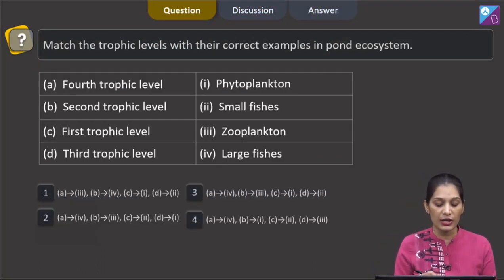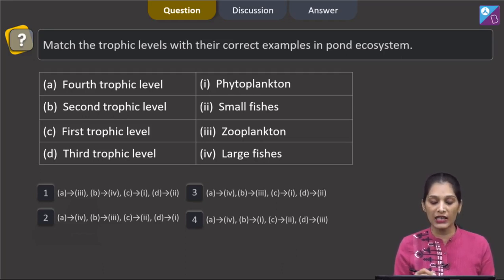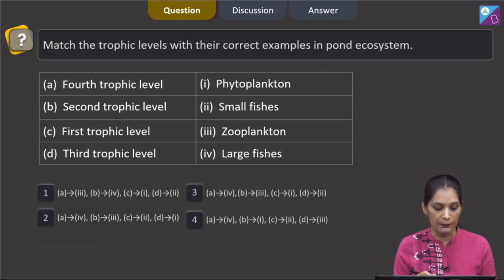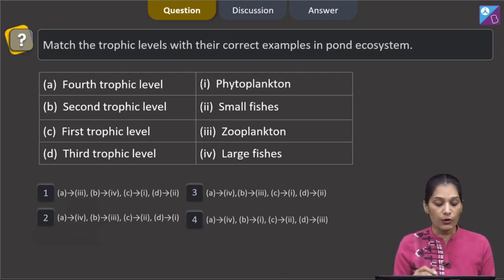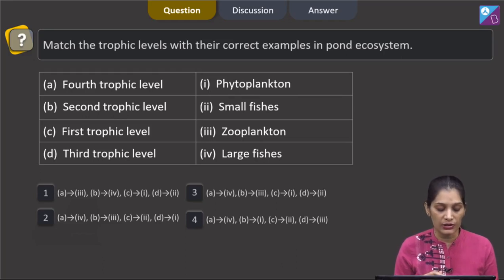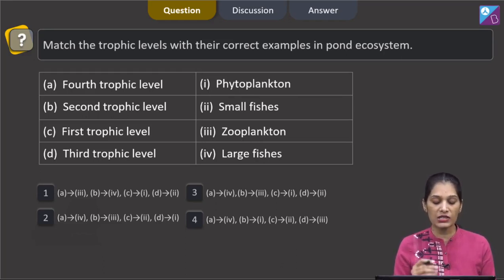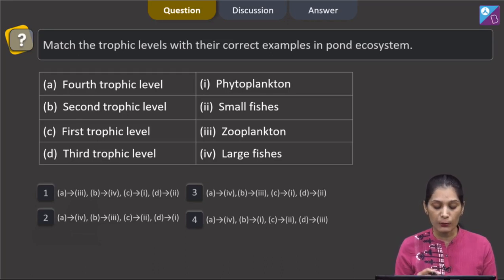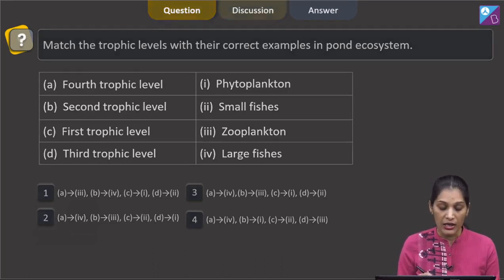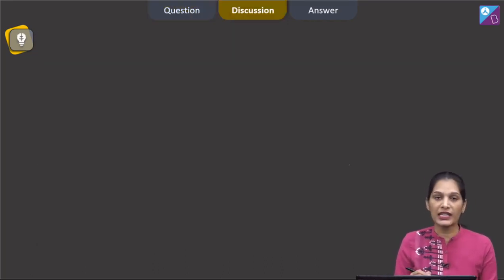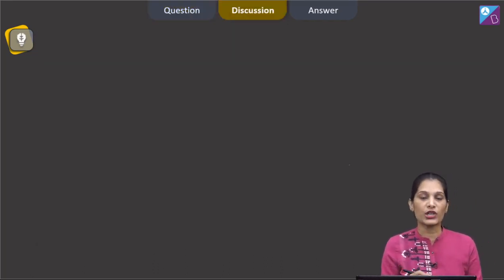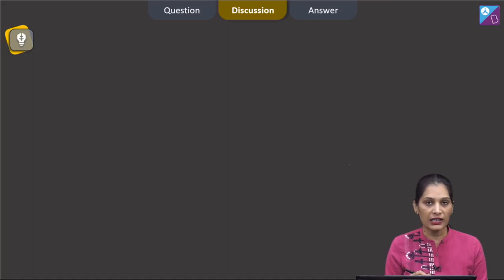Match the trophic levels with their correct examples in a pond ecosystem. The trophic levels given are: fourth, second, first, and third trophic level. On the right hand side you will find phytoplankton, small fishes, zooplankton, and large fishes. If you see the food chain in the aquatic ecosystem,